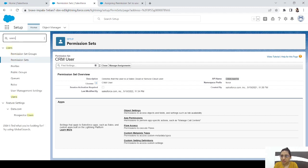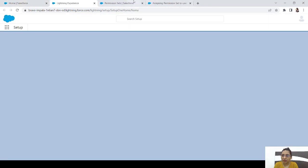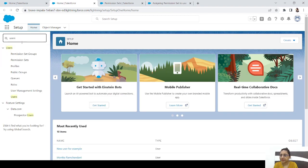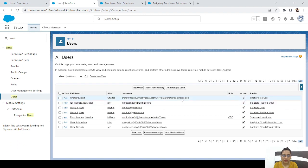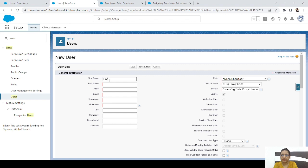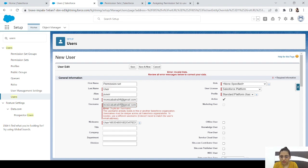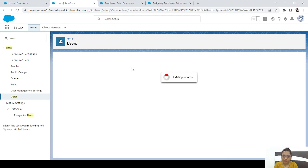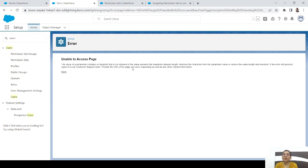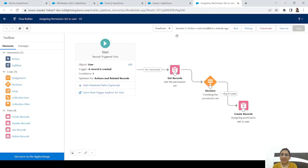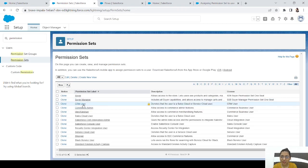Let's test it by going to Users and creating a new user. After creating the user and saving, we check if the permission set was assigned automatically. There was an error due to that permission set — it seems to have additional requirements or restrictions.